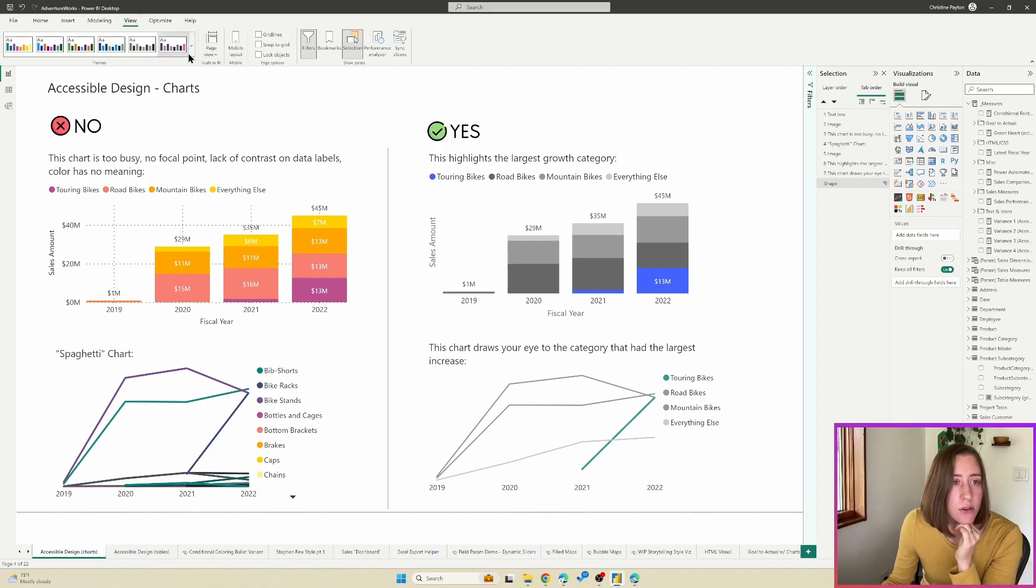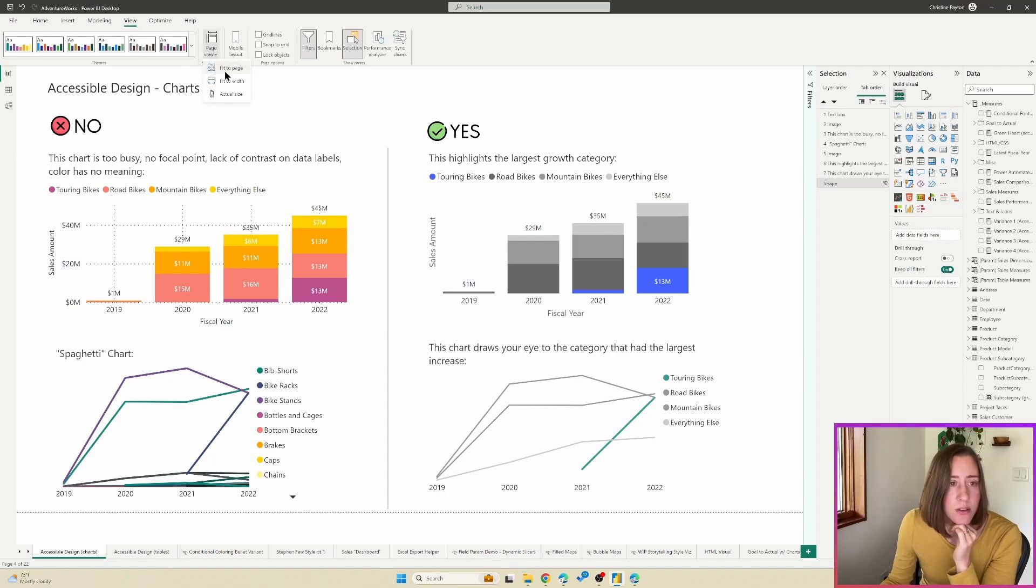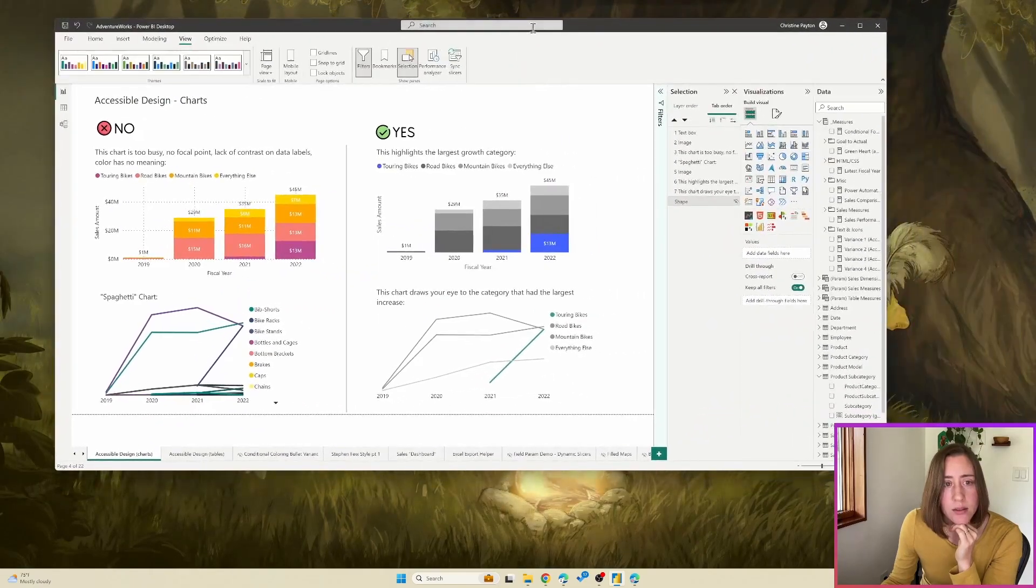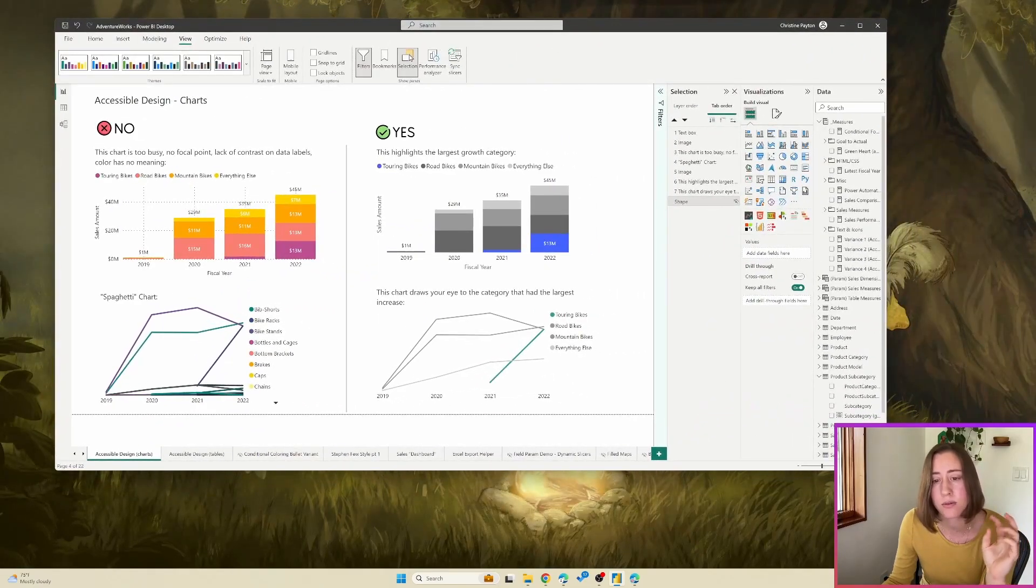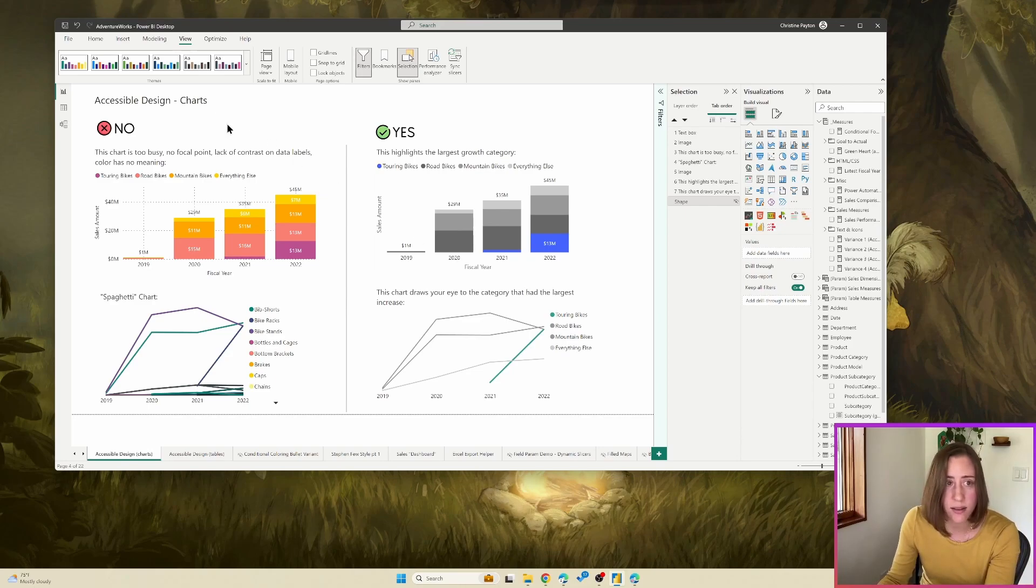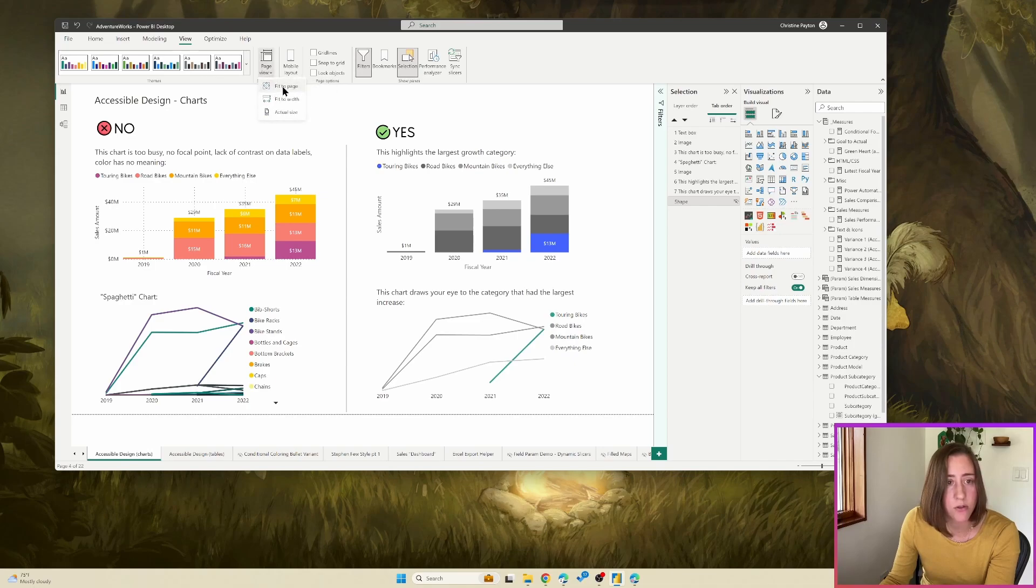And next, I want to just go through something with the page view settings. So under this view tab here, you have some options of fit to page, fit to width and actual size. And what these do is when you publish them, those stick. So they will stay to whatever you have for that particular page.